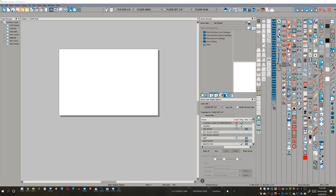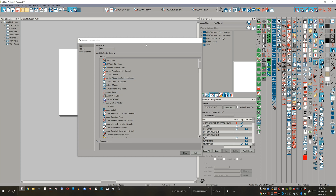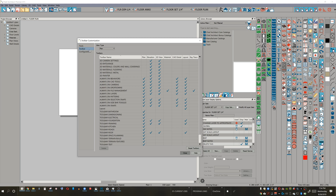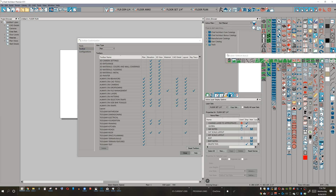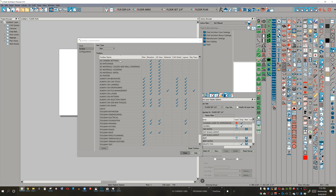Just so we are all clear, let's go over some of the naming conventions used in Chief Architect. These are my configurations. If we look at the toolbar tab, this is the configuration of the individual toolbars — this being an individual toolbar, one that I created myself. That's an individual toolbar, and its settings cover whether or not it is active in plan view, elevation view, 3D view, material, etc.